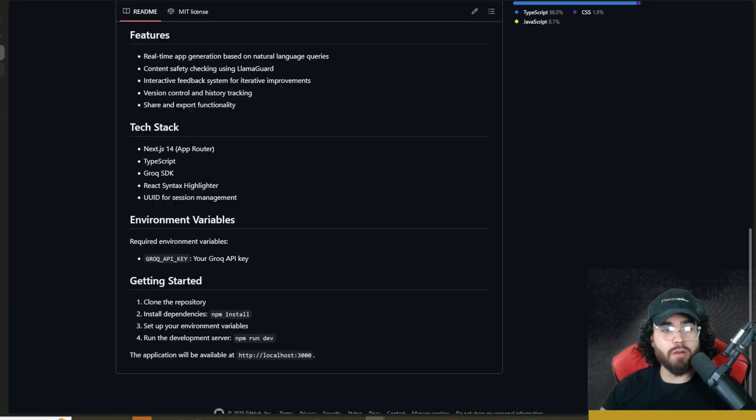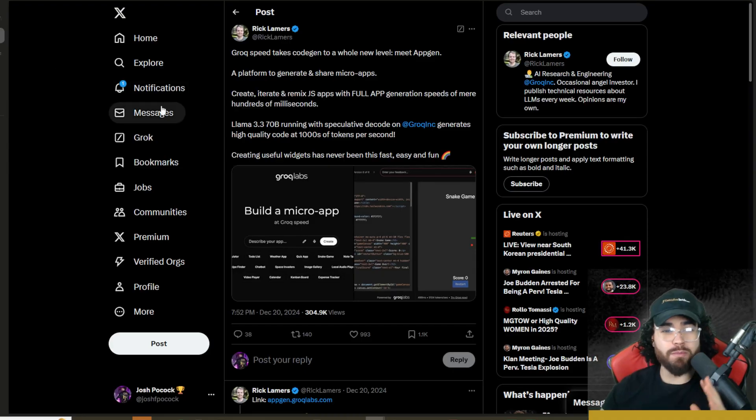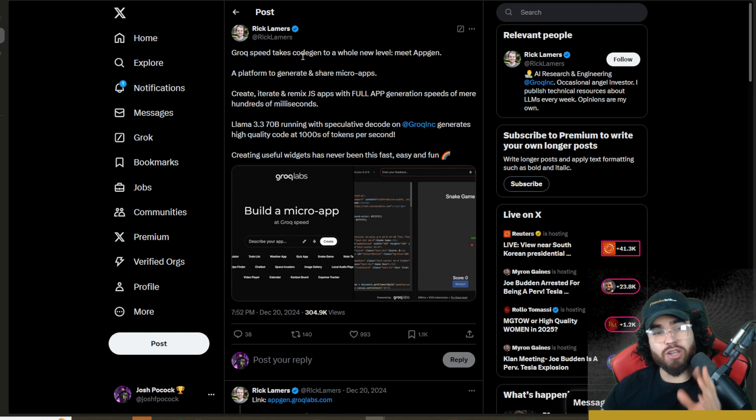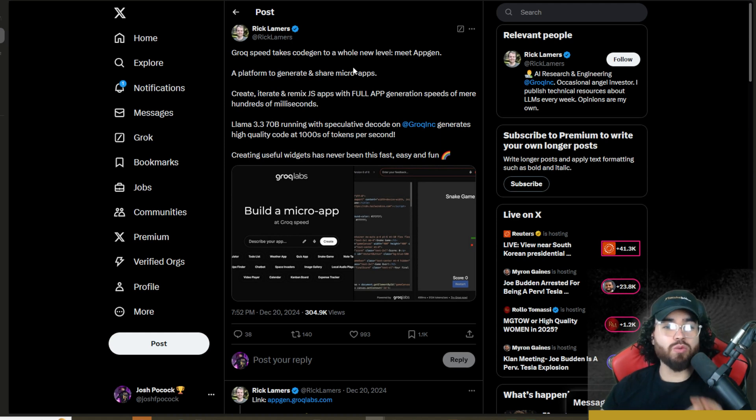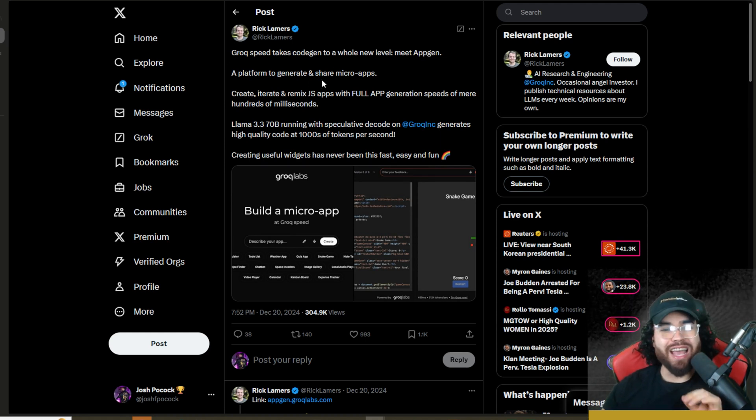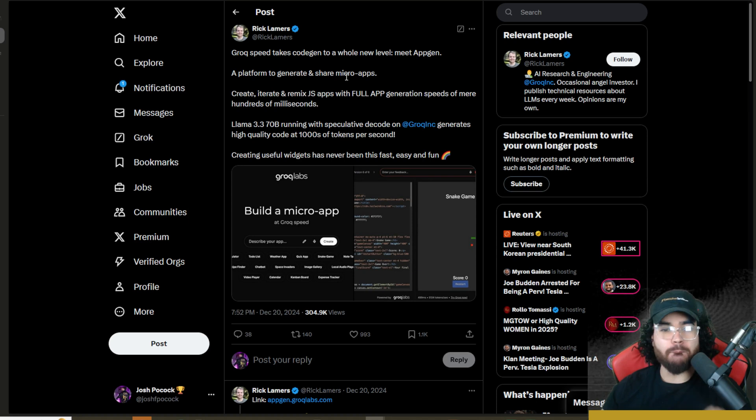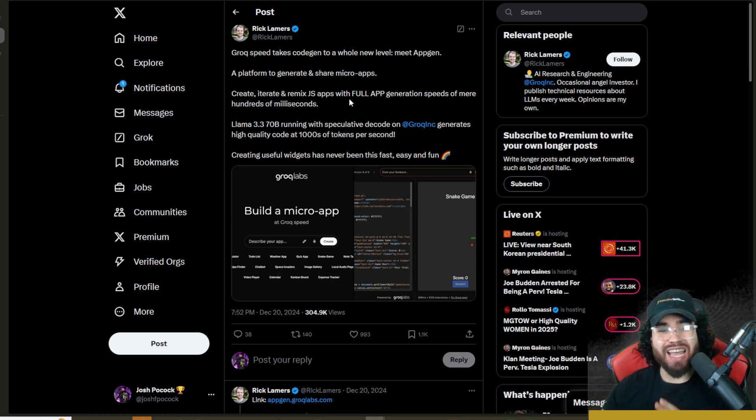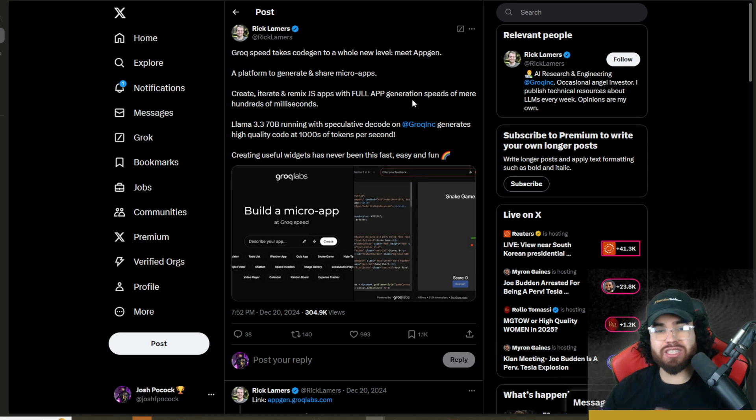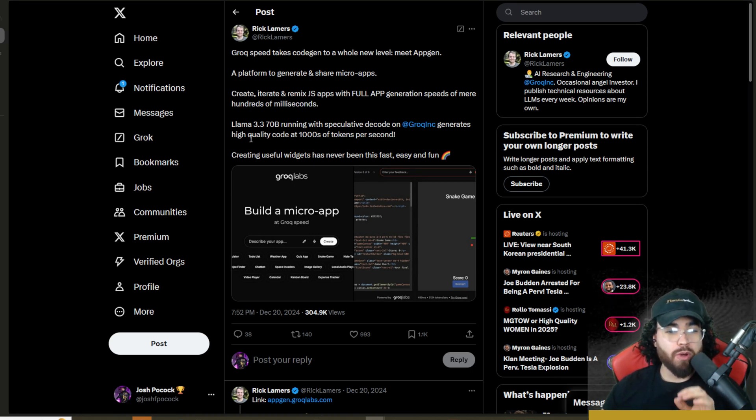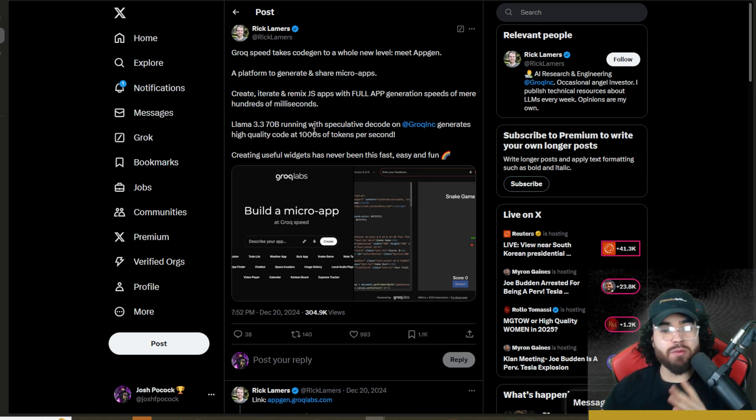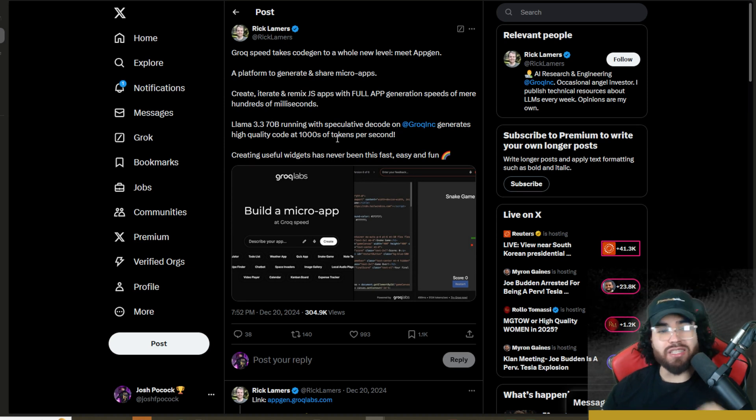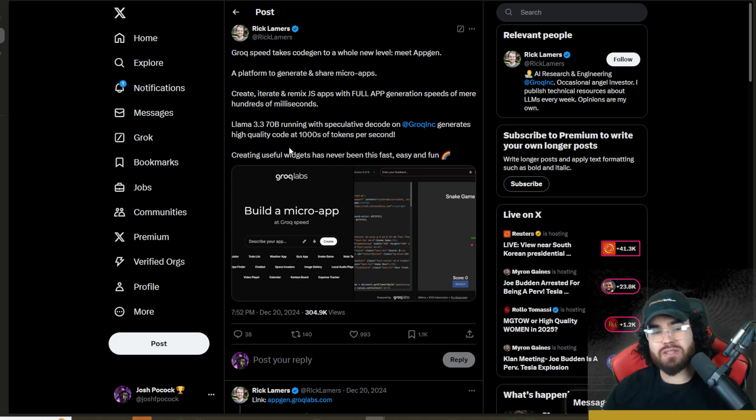If you've heard of Grok before, we've covered it on this channel. Here is a tweet saying Grok Speed takes codegen to a whole new level. Meet AppGen, a platform to generate and share micro apps. Create, iterate, and remix JS apps with full app generation speeds of mere hundreds of milliseconds. Llama 3.3 70B running with speculative decode on Grok generates high quality code at thousands of tokens per second.